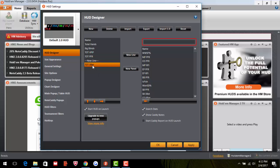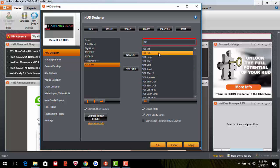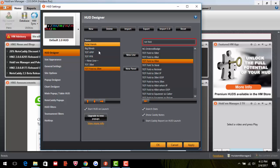Next, add Total Fold to 3-Bet. Highlight it and it goes underneath the highlighted stat — place it right after Total 3-Bet. That's how you add stats in. I'll pause the video now, add all of mine in, and if you want to copy mine exactly you can do that.